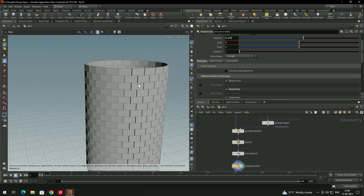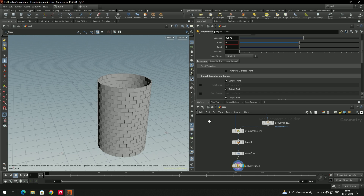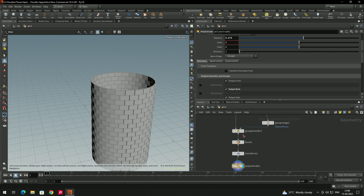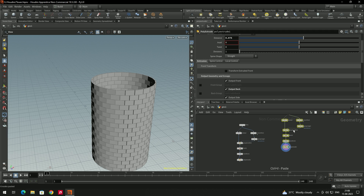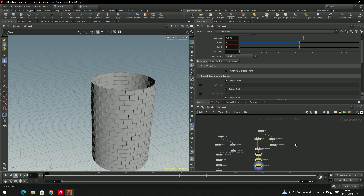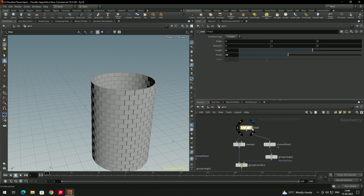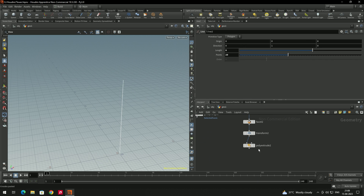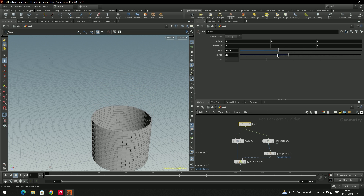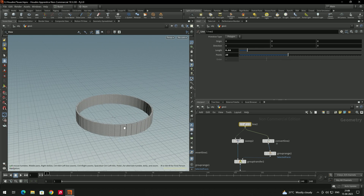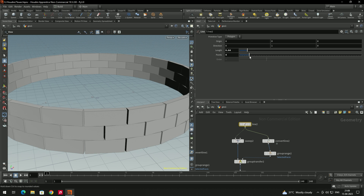Now we'll create a top model — a base for this tower. Copy the entire network with Ctrl+C and Ctrl+V. For this copy, decrease the length of the line and also decrease the number of points so it looks proper with fewer brick pattern rows.